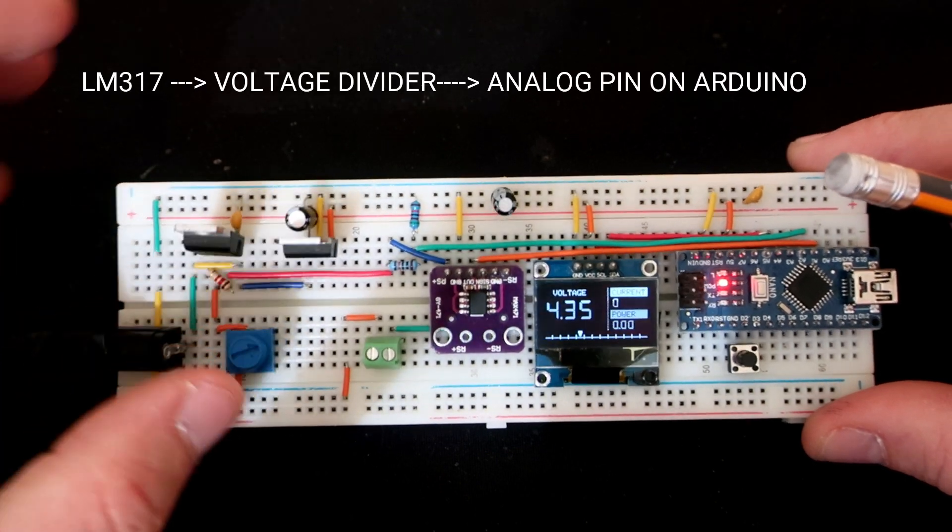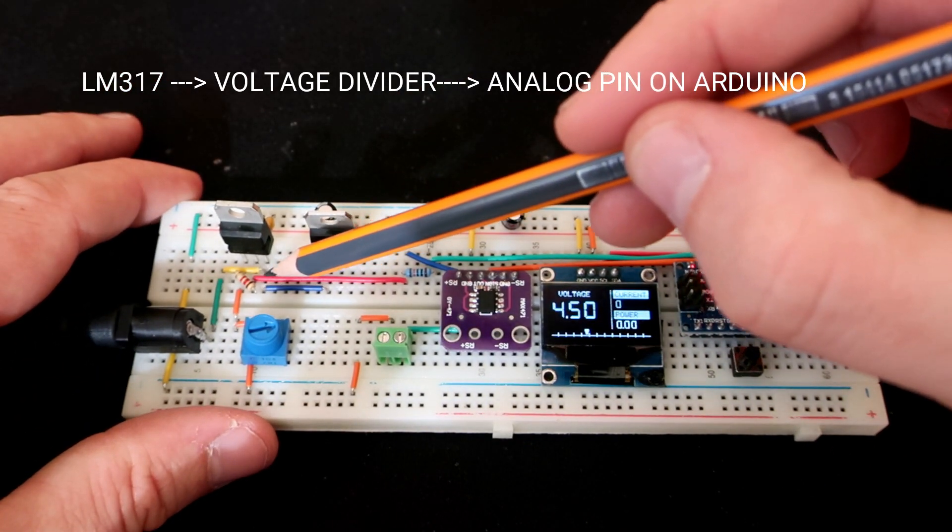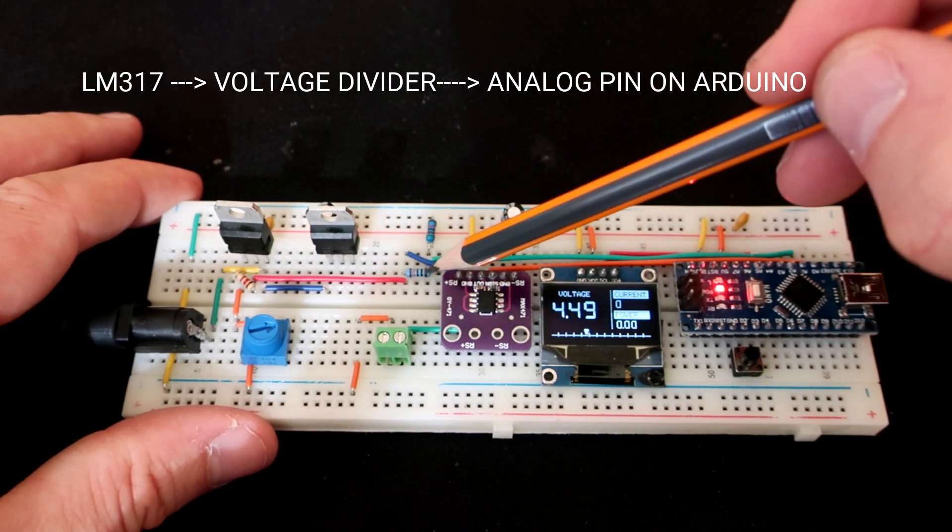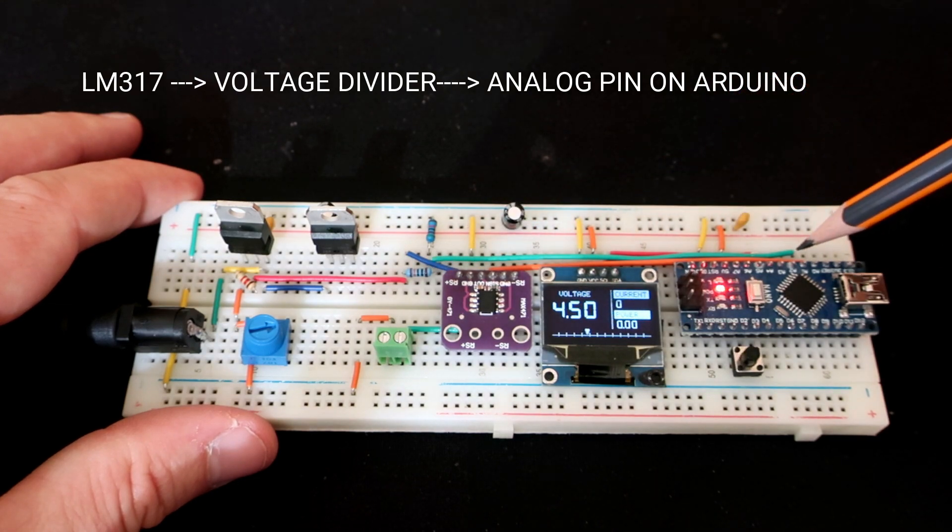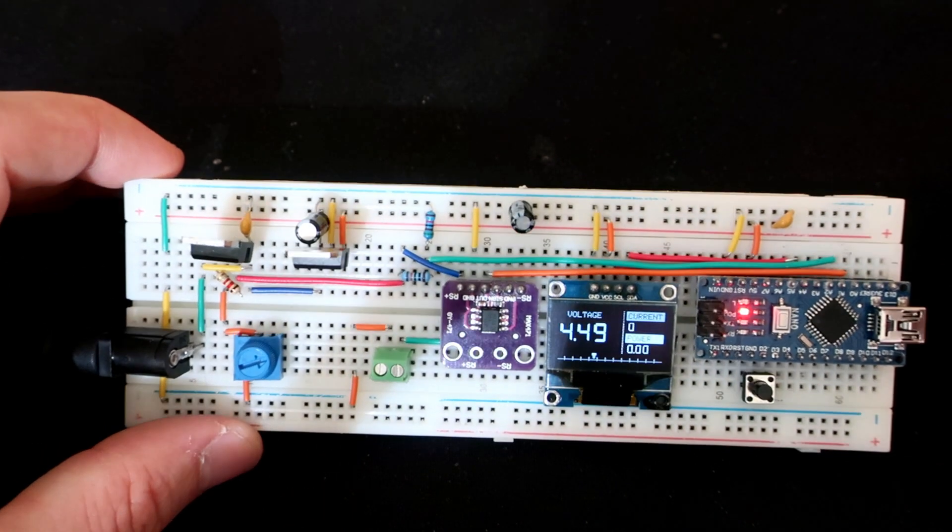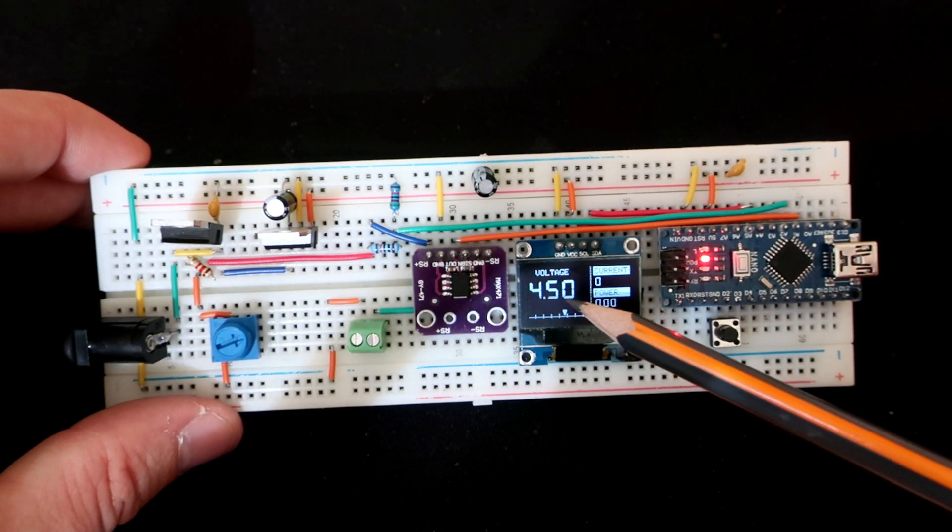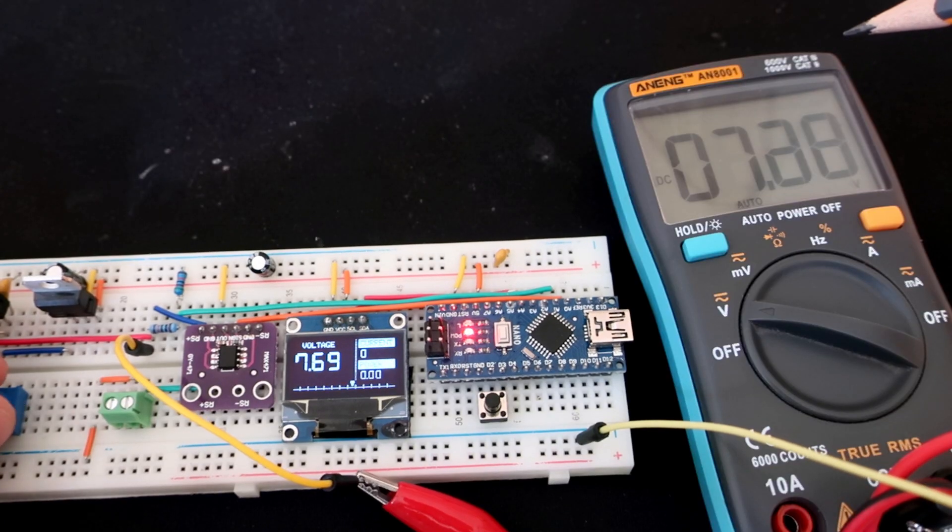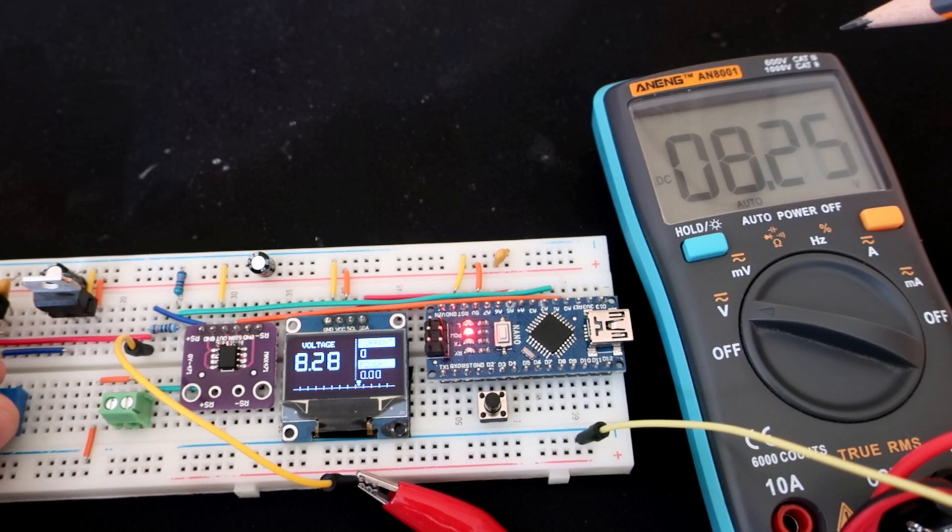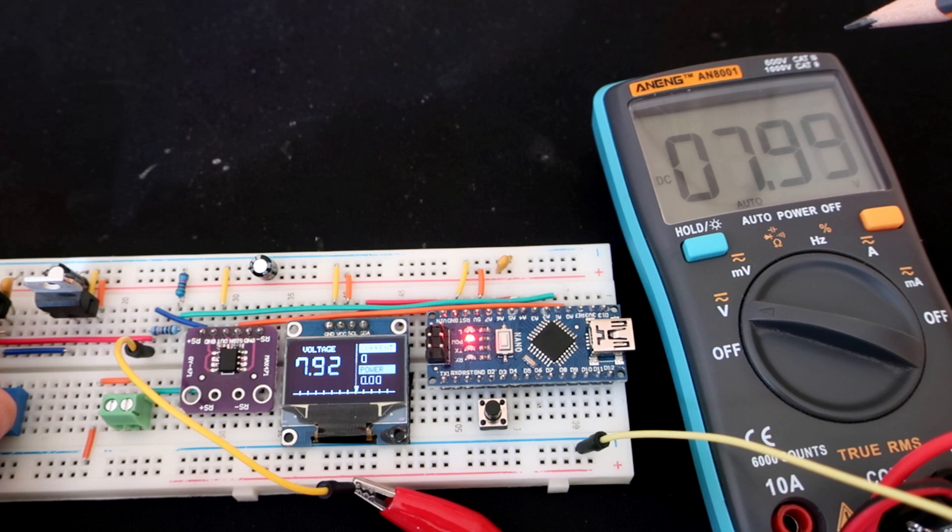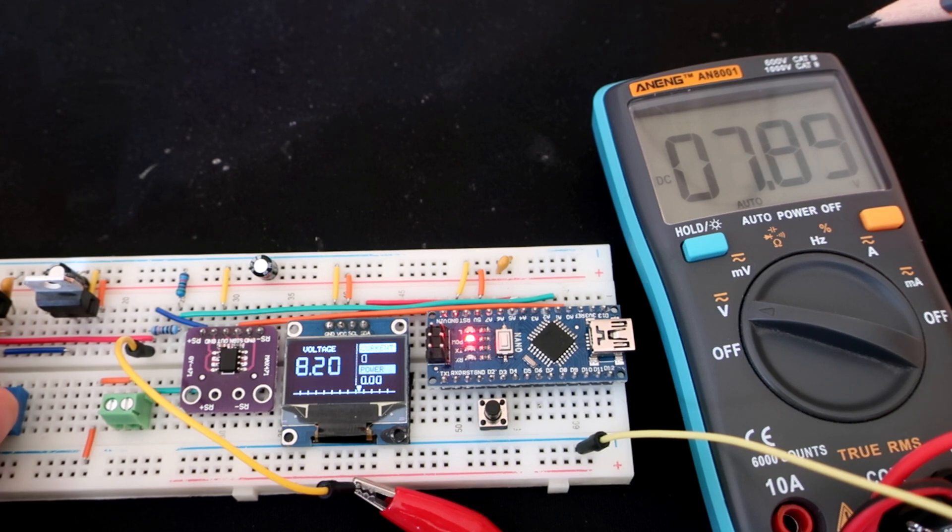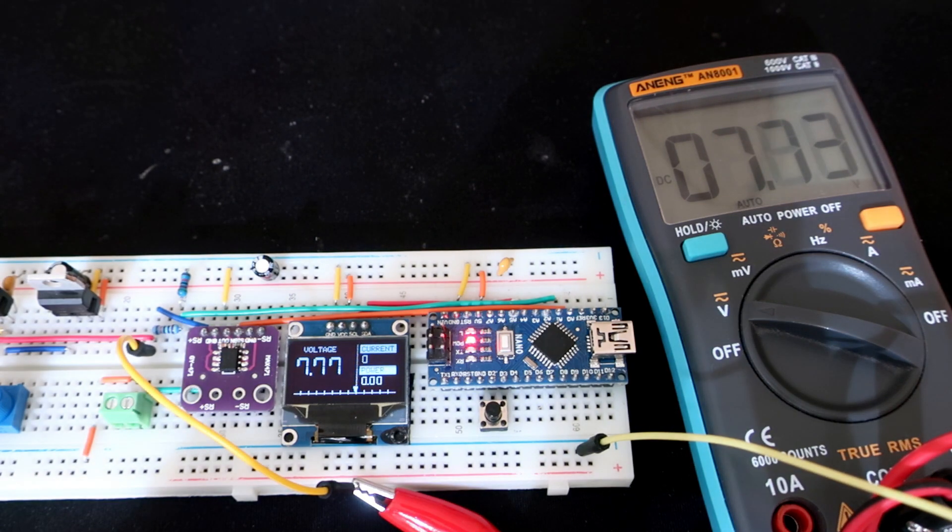Output of this voltage regulator is measured with analog pin A0 on Arduino and it is shown here. If I compare it to my multimeter you can see that results are not perfect but they are decent.